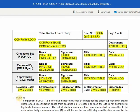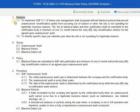Now we will focus on the components of the program. First is purpose. The purpose is the implementation of any certification standard or compliance with a regulatory requirement. For this program, it is for implementation with the SQF Module 2 Edition 9 for food manufacturing under Clause 2.1.1. The first purpose is to implement SQF 2.1.1.1.8: senior site management shall designate defined blackout periods that prevent unannounced recertification audits from occurring out of season or when the site is not operating for legitimate business reasons. The list of blackout dates and their justification shall be submitted to the certification body a minimum of one month before the 60-day recertification window for the agreed-upon unannounced audit. And second, to identify specific dates per calendar year when the site is not operating for legitimate reasons.